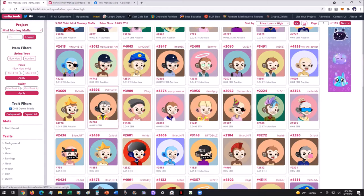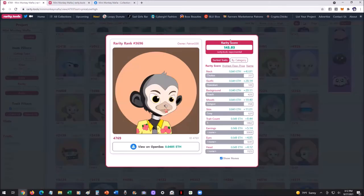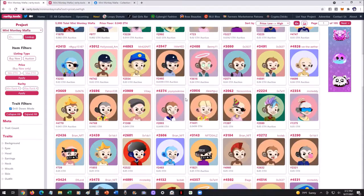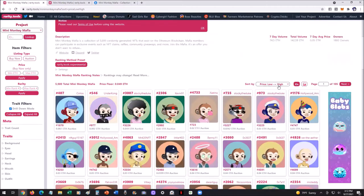I can see all this data easily, and if I want to, I can just click on it and it gives me even more data. I can view it on OpenSea, see all the different stats behind it — the traits, categories, things like that — and everything is linked in through OpenSea.